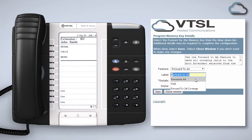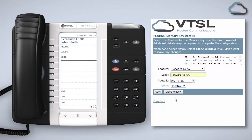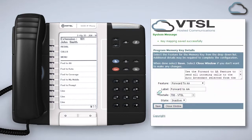Give it a label which will then appear on your handset next to the key. Next choose where you would like calls diverted to and then select active or inactive depending on whether you want call forwarding to be turned on immediately or programmed for future use.